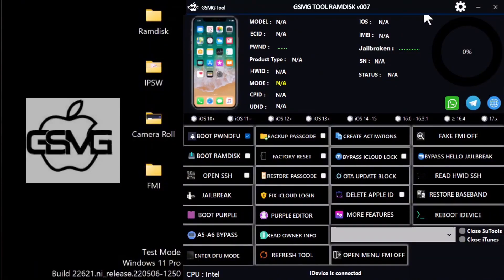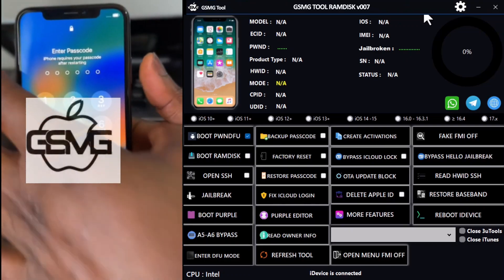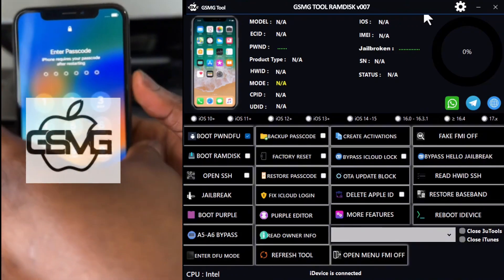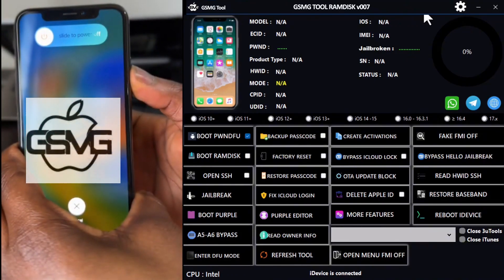Hello friends, welcome back to my YouTube channel. This is Sigma from GSM Germany. Today I want to show you how to unlock an iPhone currently running on iOS 16.7.4 using the GSMG Tool software.